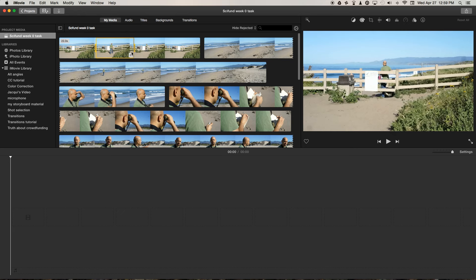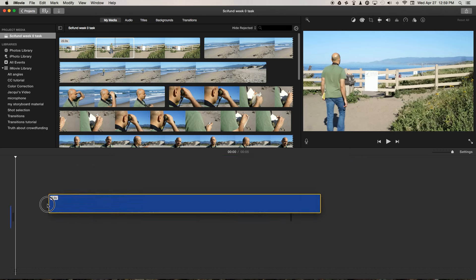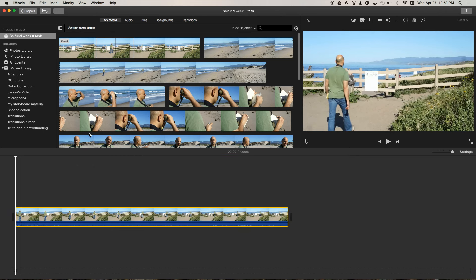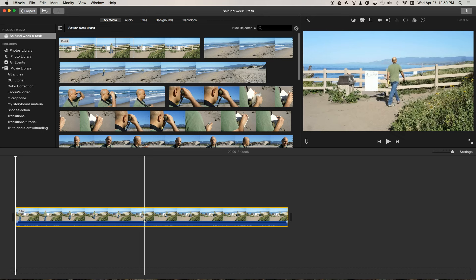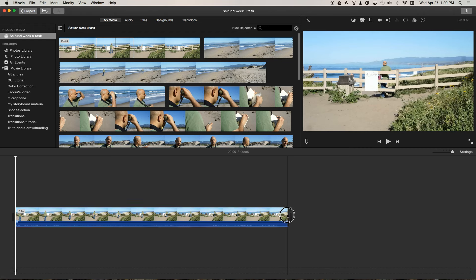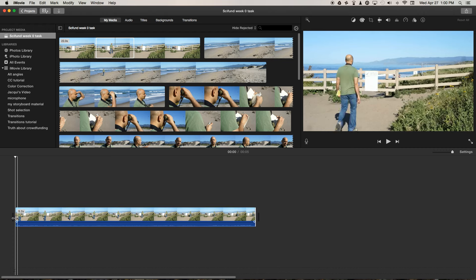And I'm going to choose about that much, and then click on the middle of the clip and drag it down onto the timeline. Once it's on the timeline, you can make further adjustments to the clip's duration by just hovering over the end. You see the icon change there, you can just pull the end in a little bit on both sides.